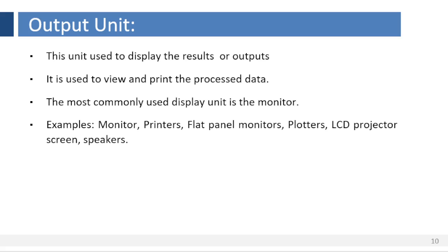Output unit. This unit is used to display the results obtained after execution of a program. Whenever the user wants output from the computer, the control unit sends a signal to this unit to be ready to accept processed data from memory unit and display it on the output unit. The most commonly used display unit is the monitor. Output unit is used to view and print the processed data.